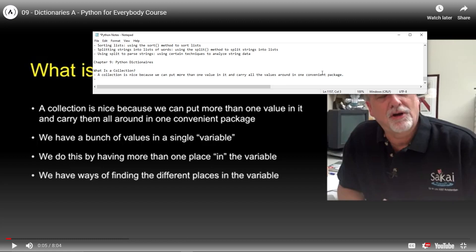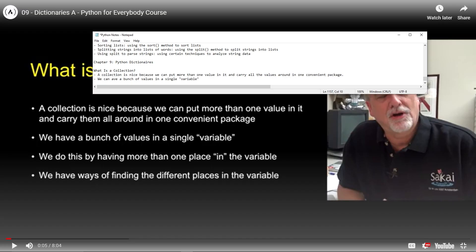So we have a bunch of values in a single variable. We can have a bunch of values in a single variable.